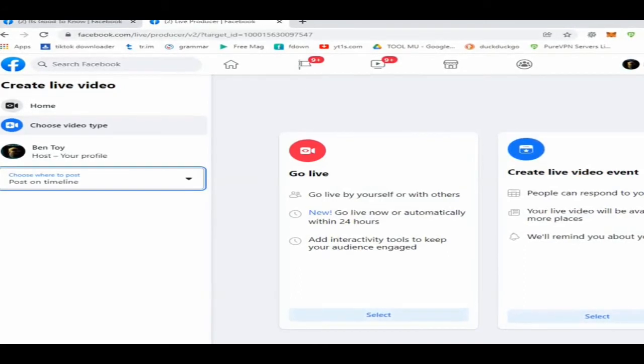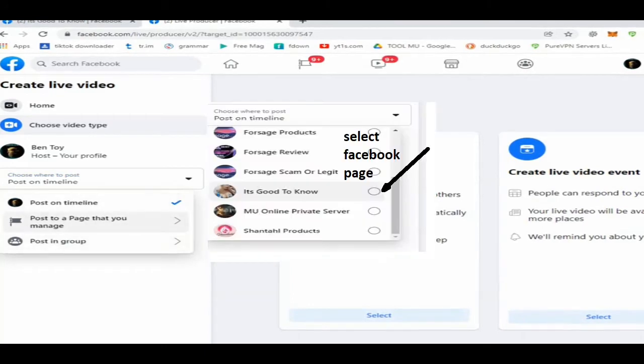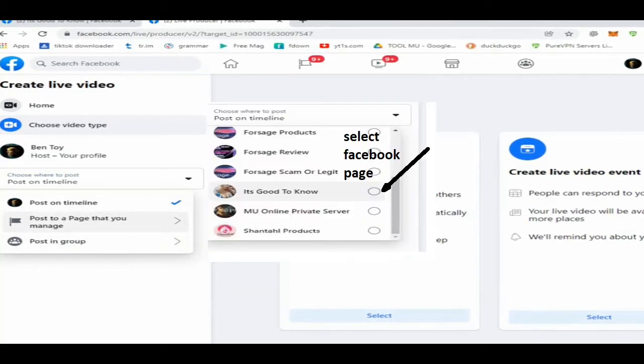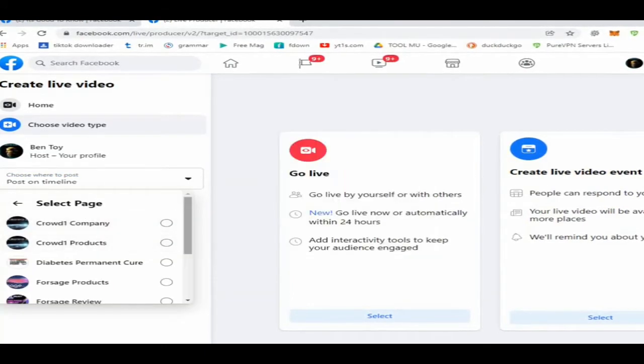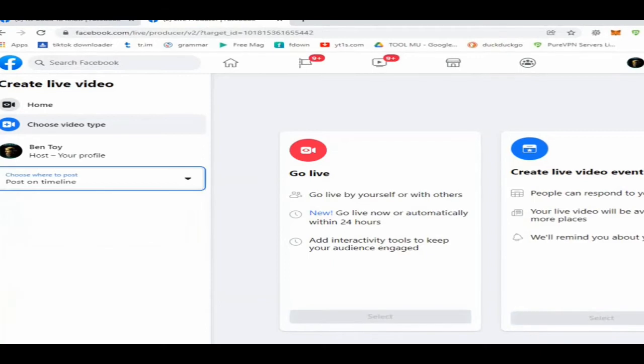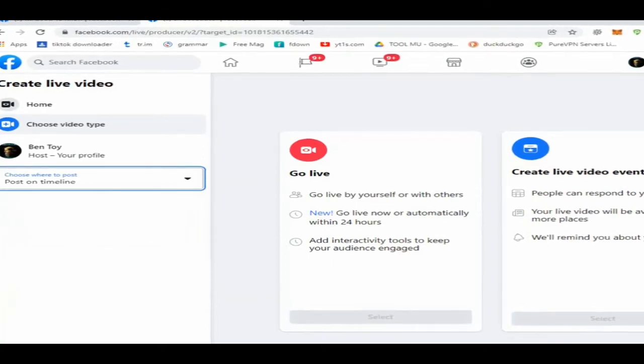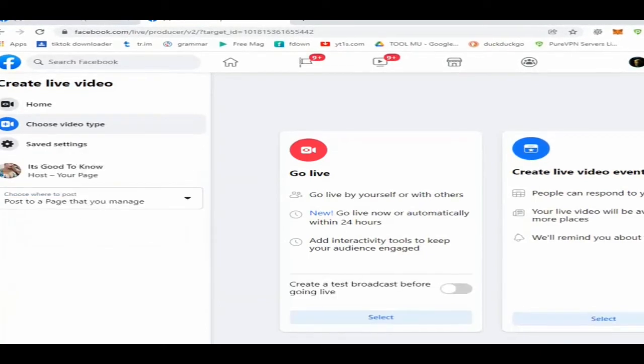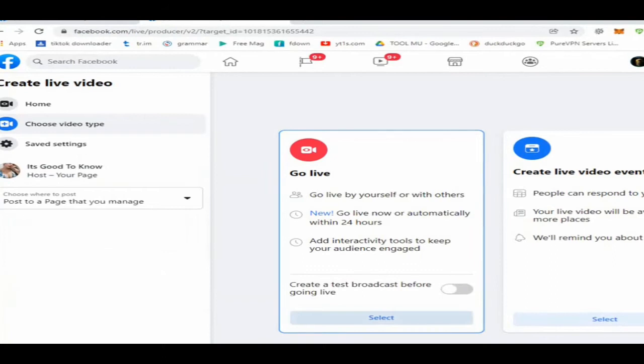As you can see on the left side of the screen, choose where to post. Use your mouse, then click and select the Facebook fan page you'd like to live stream. Select the red icon Go Live and click the select button.